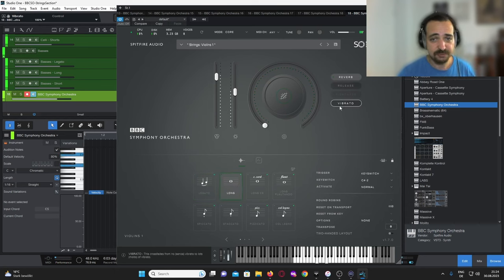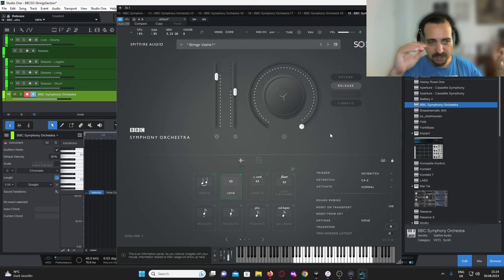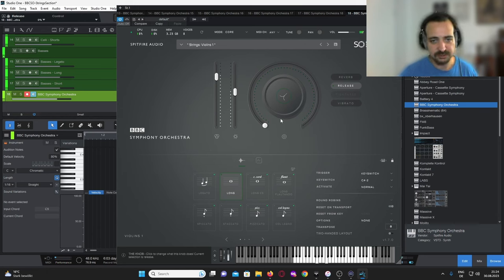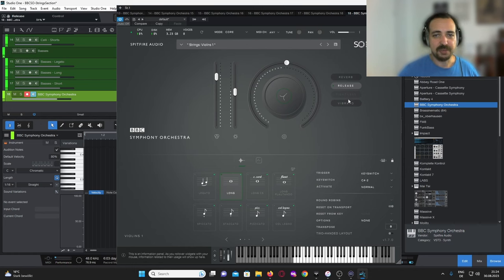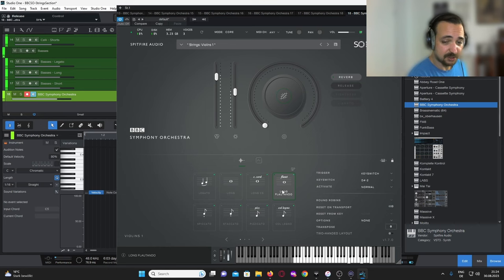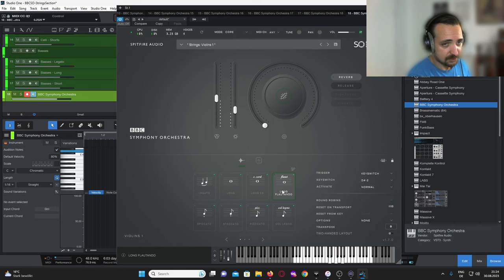Then you have Classic Longs, which again have this vibrato option and also a release option. If you turn the release all the way up when you let go of the note, you'll hear a much longer release tail; cut it down and it sounds very artificial — by default it's somewhere in the middle. Then we have con sordino sound and flautandos, which are really charming — particularly in the softer layers. Very beautiful sound, I love those.